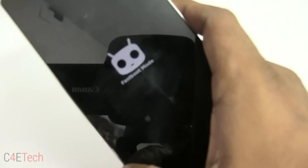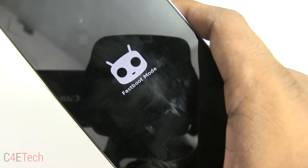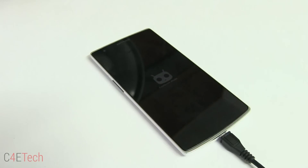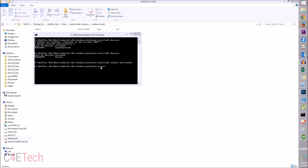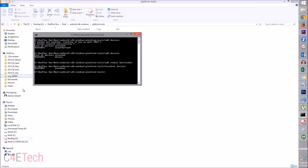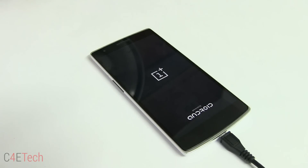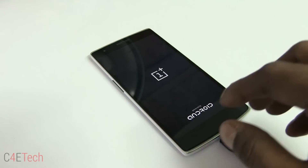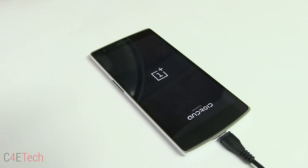Your device will boot into Fastboot mode. Back on the PC, type 'fastboot devices' — your device should show up here as long as drivers are installed properly. Now type 'fastboot oem unlock'. Once this command is executed, your phone will be wiped and your OnePlus One will boot back up.